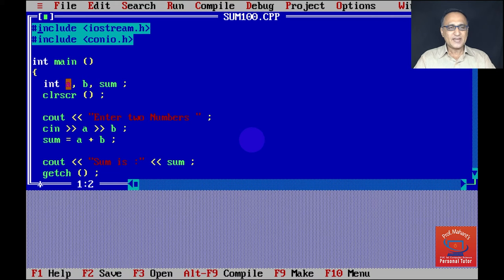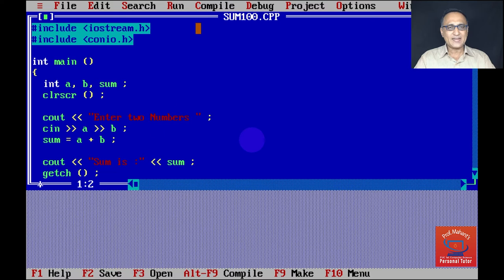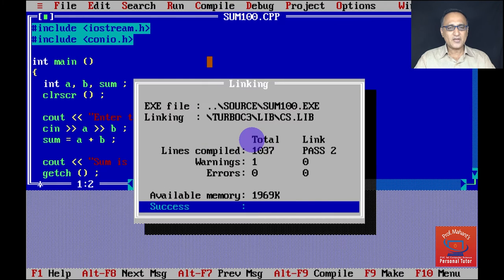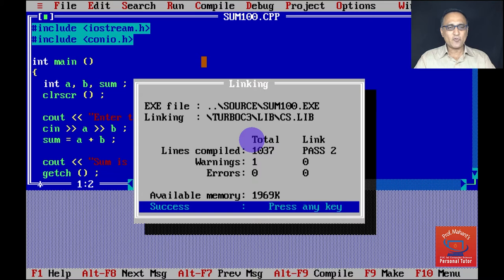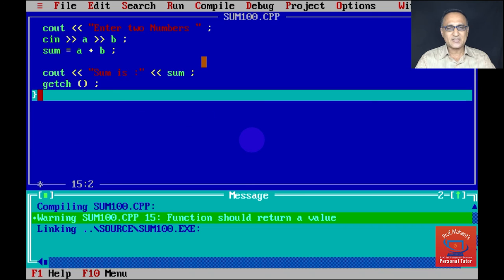So once I declare all these variables, I ask the user to enter the two numbers, I read the numbers, I find the sum and here I display the sum. Now what I need to do is in order to compile, I can take this mouse, you can see this red blinking thing which I'm moving around here, click on compile. And you can click on build all. So if there is some warning, it will tell you. Now let's see what it's trying to tell. Don't ignore the warning because at times they can be a source of problem.